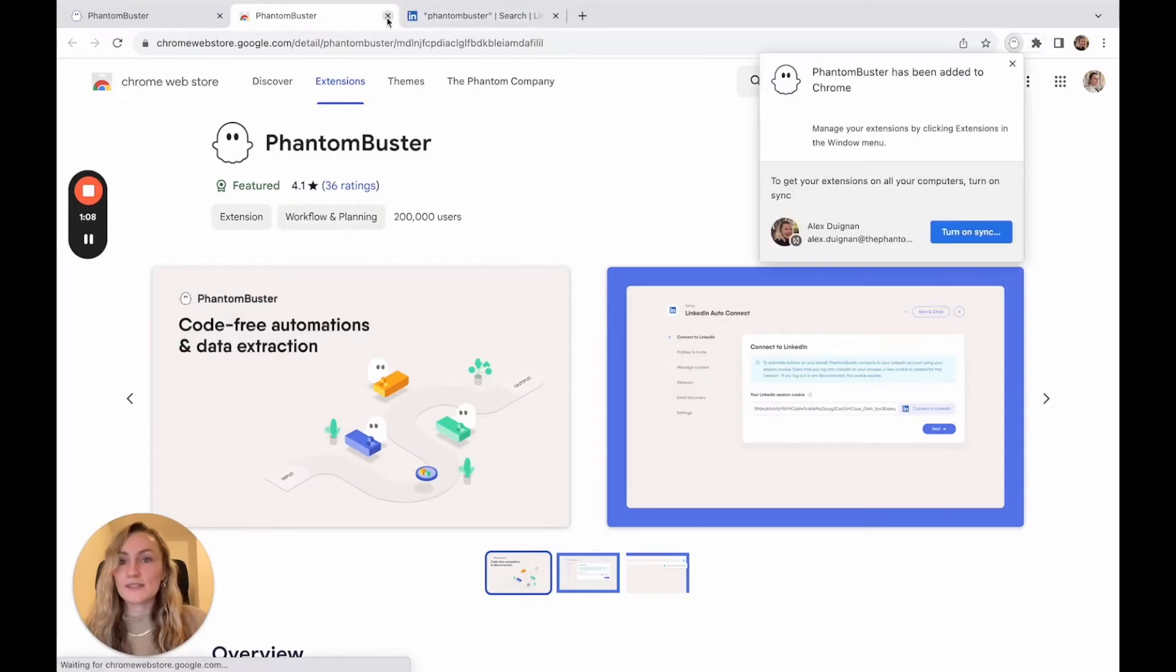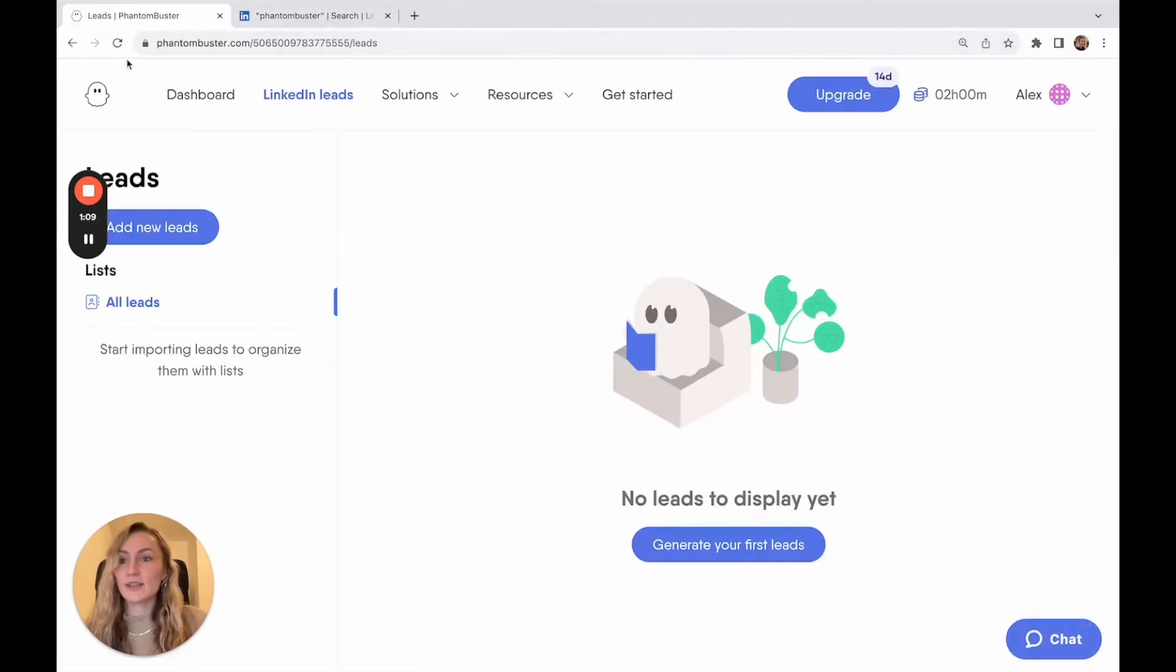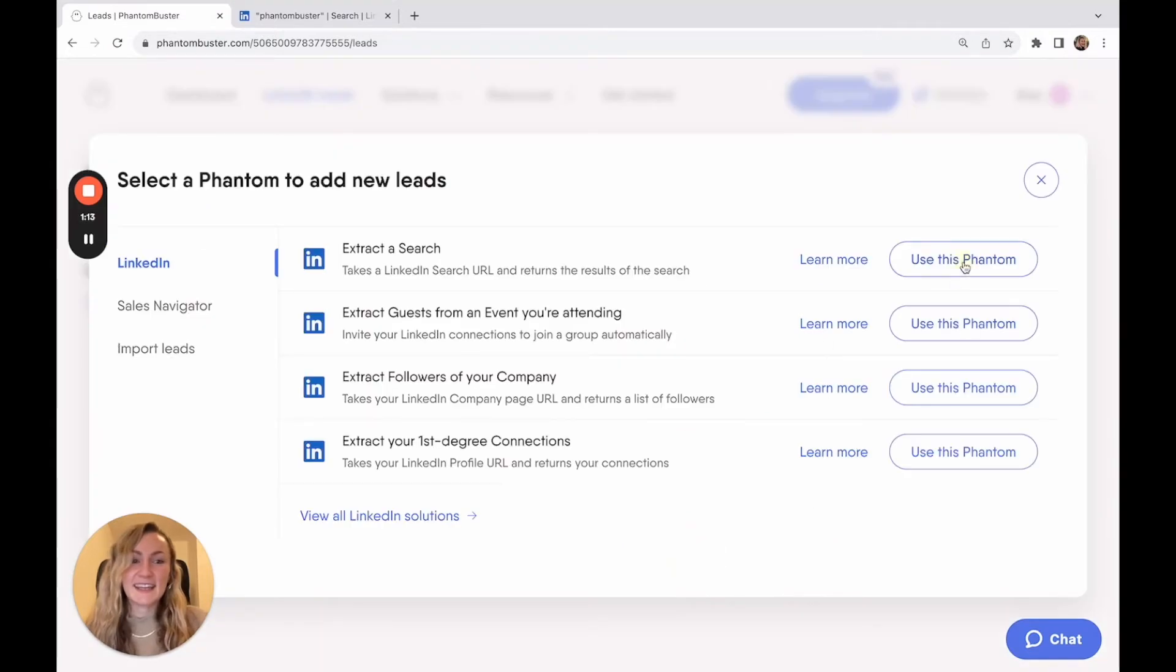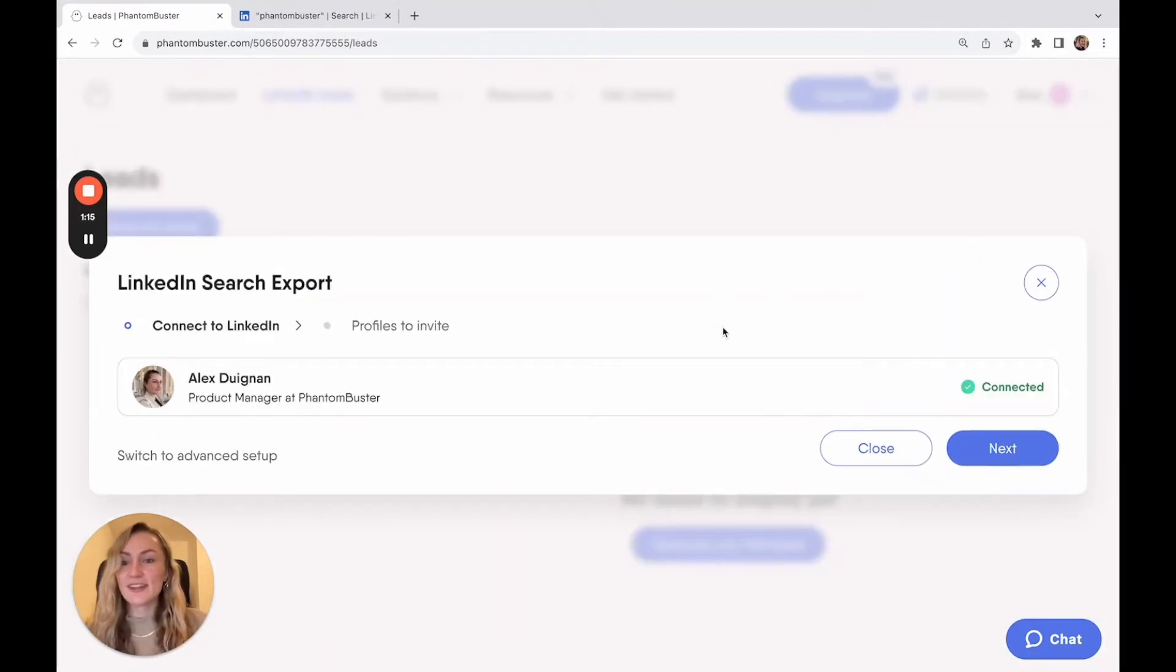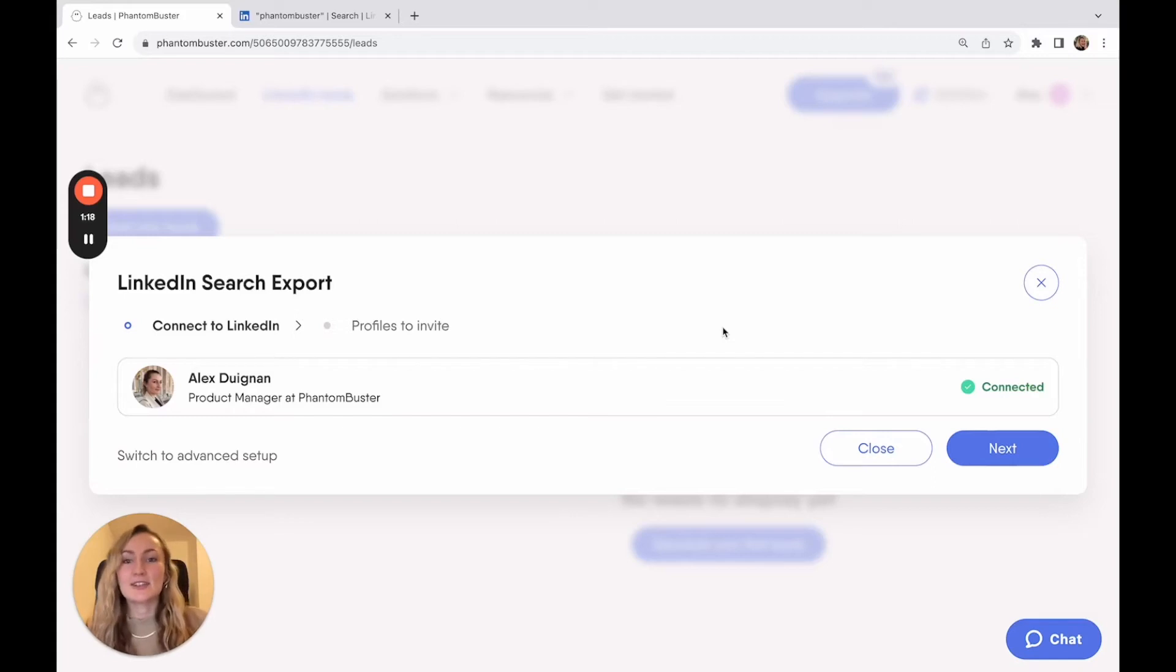And once it's done, go back to your Phantom Buster and refresh the page. Then enter the setup again. You'll see that your LinkedIn account is automatically connected to your phantom.